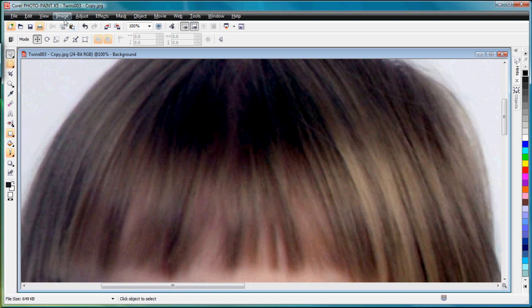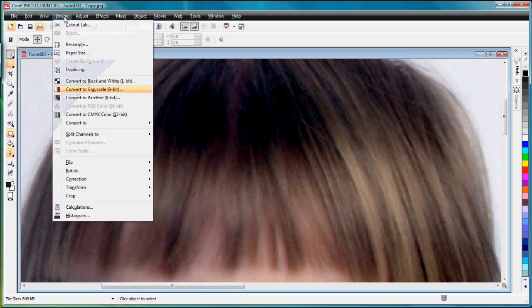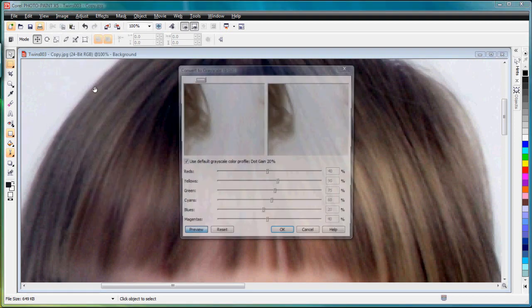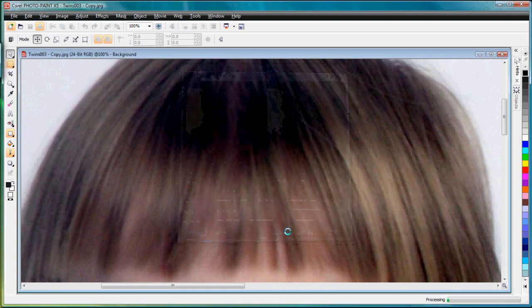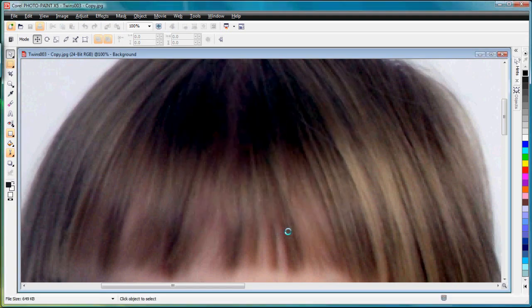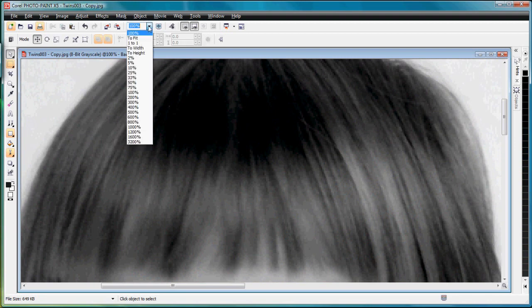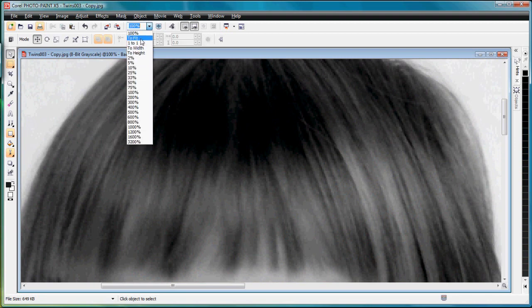The next thing I want to do is convert this to grayscale. Grayscale will take a 24-bit or a 32-bit full color photograph and convert that to 256 shades of gray. That's the full palette for a grayscale, it's 256. Now I have a grayscale. I'm going to make that fit. There's my grayscale image.